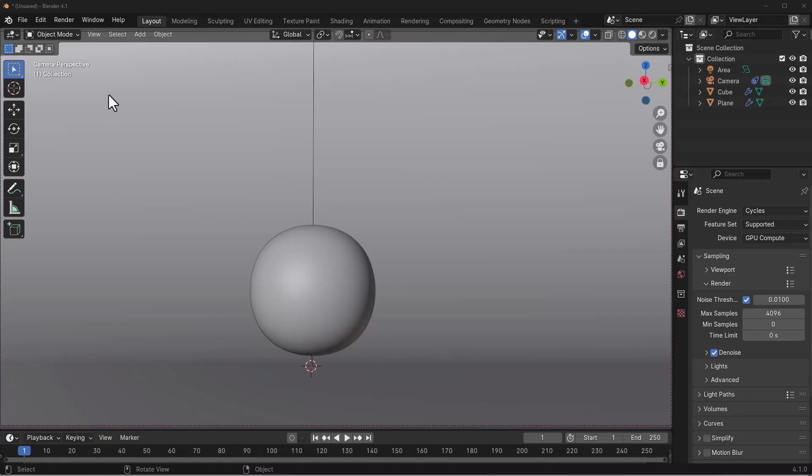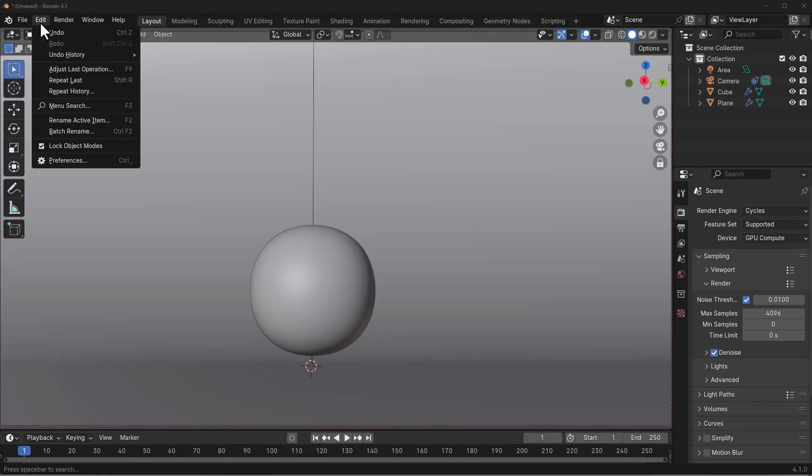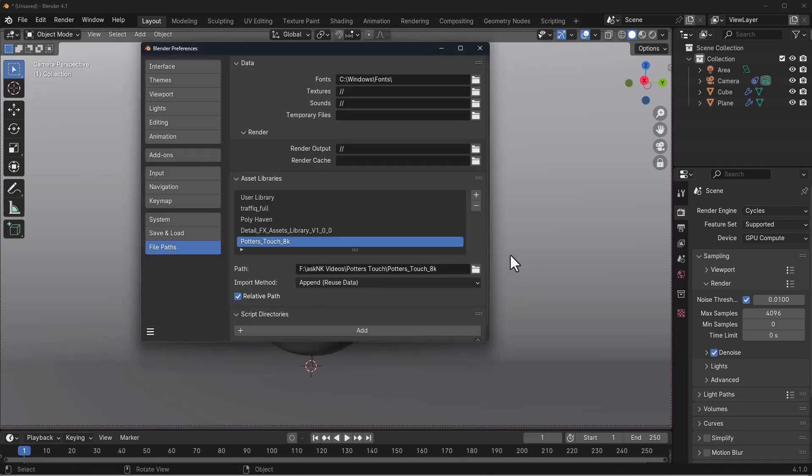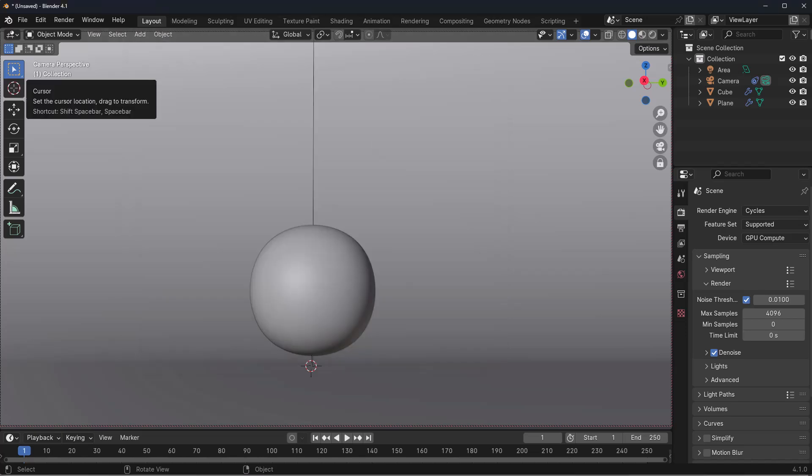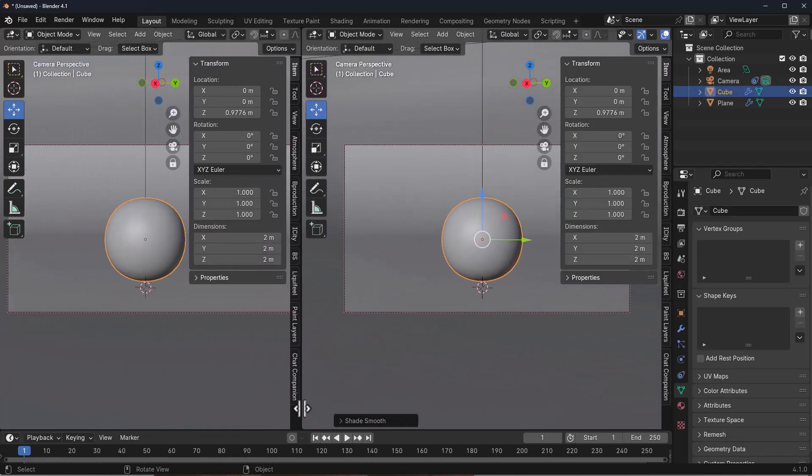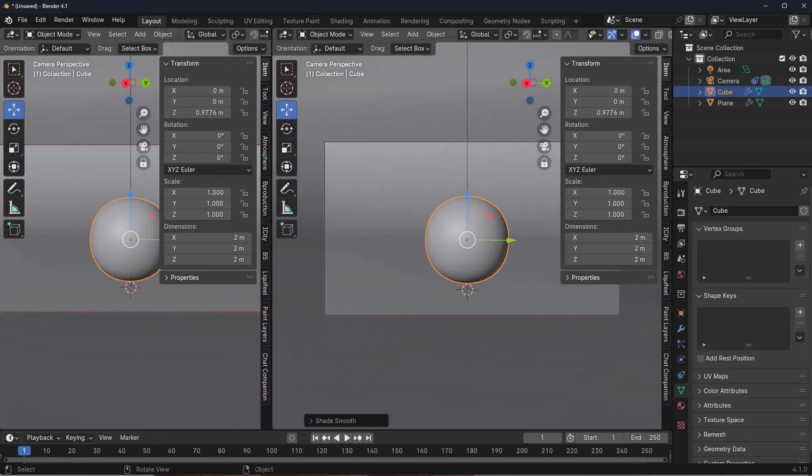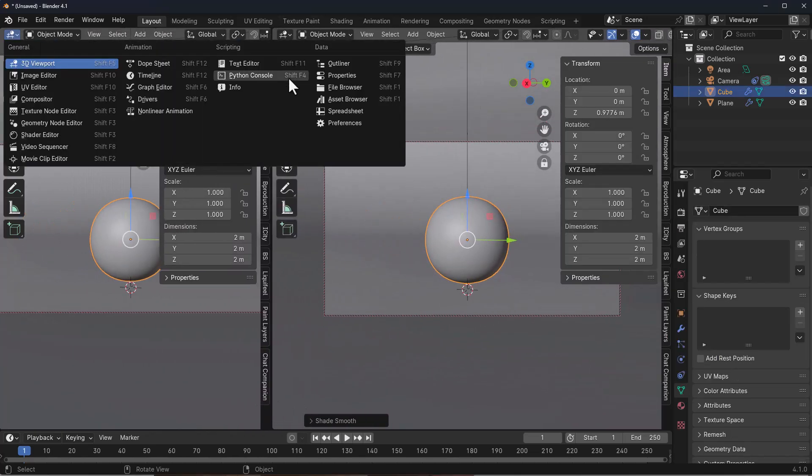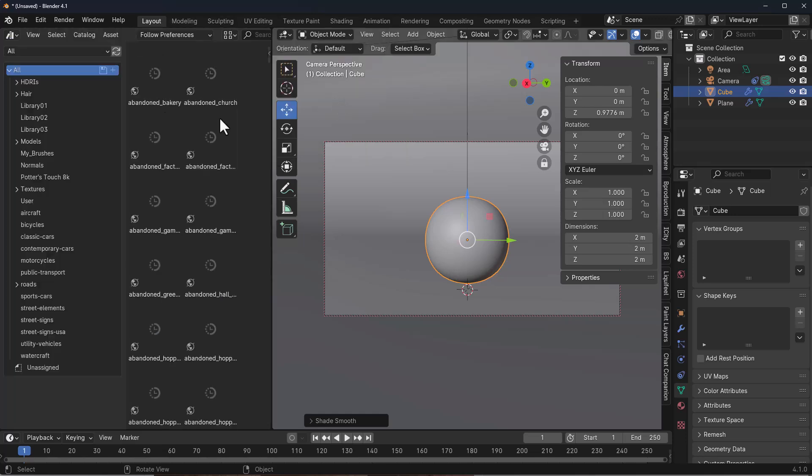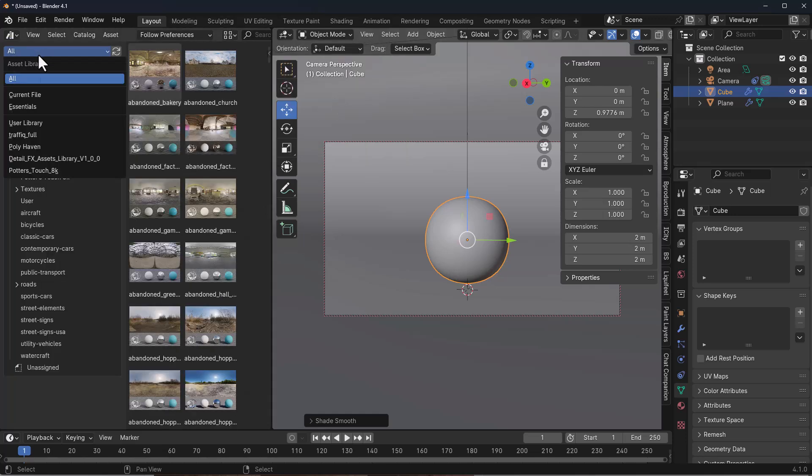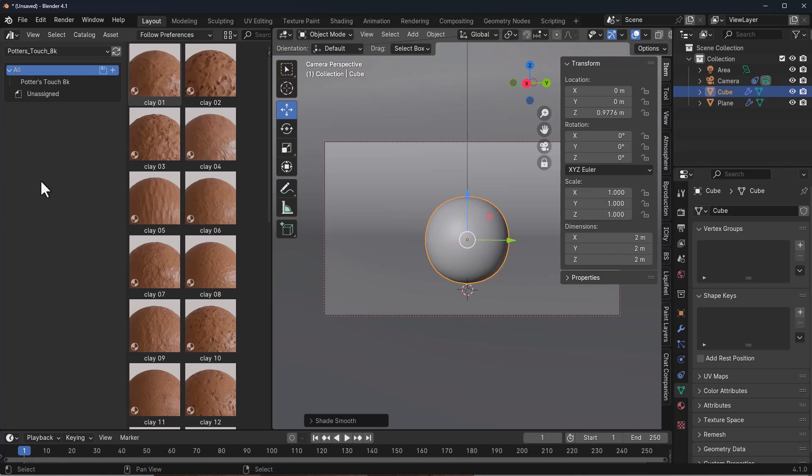So with Blender open, all you need to do once you download this is go over to Edit, go to Preferences, go to where you have your file path, and add this as an asset pack. Once you do that, drag out a new panel, then go to the Asset Browser. From the Asset Browser, we'll go to Potter's Touch, and we have the 8K version, which is pretty cool.